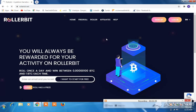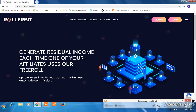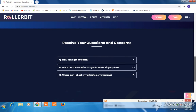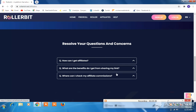Check the update program — Roll Rabbit is the best platform and generates residual income. Each time one of your referrals plays, you earn for up to five levels with limitless automatic commission. Scroll down for terms and conditions to understand the commission structure. Level one: 25 percent. Level two: 10 percent each roll. Level three, four, and five: 5 percent each roll.